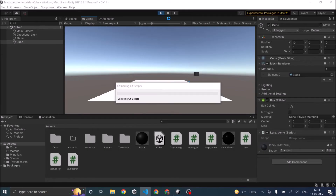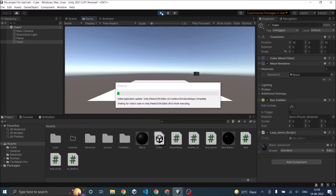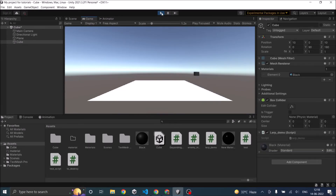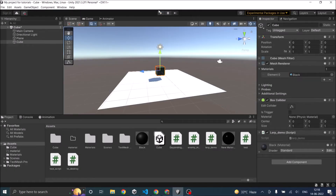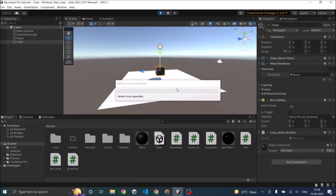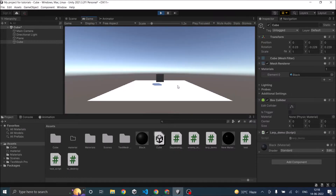Let's go back to Unity and play the game. As you can see, the object is rotating now. It has gone from (0,0,0) to (90,0,90). So now we have seen Vector3.Lerp and Quaternion.Lerp.